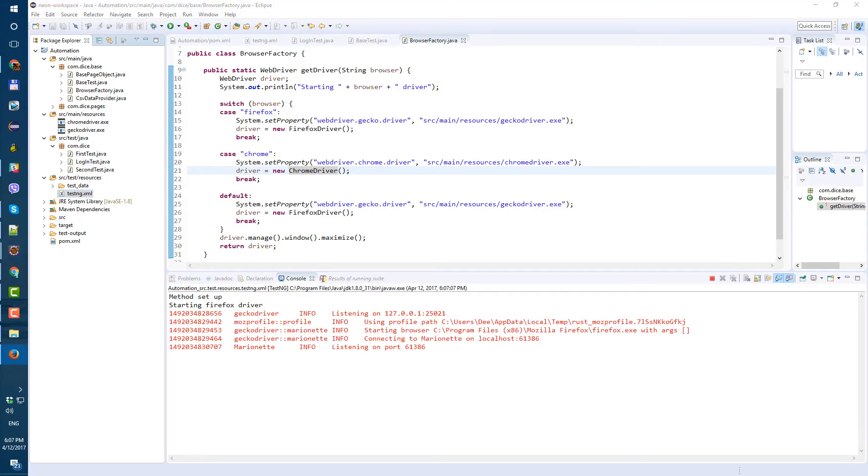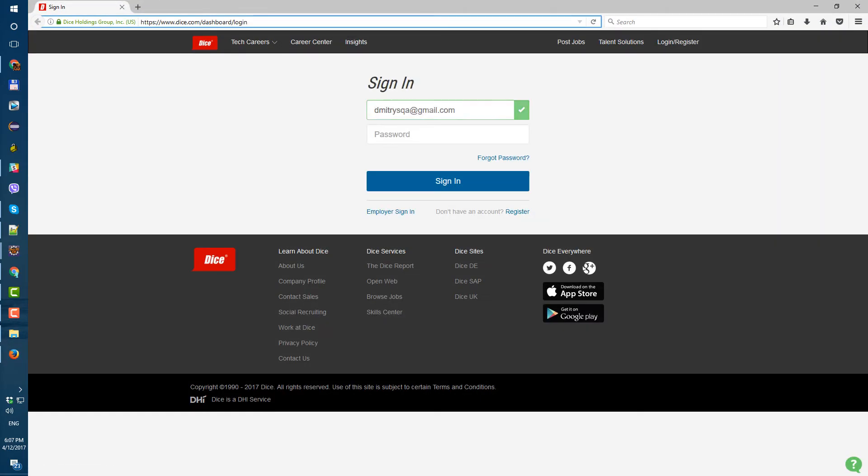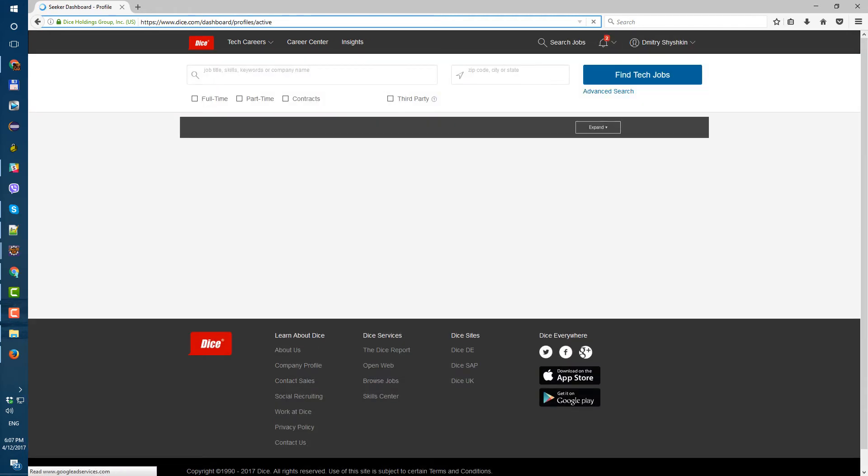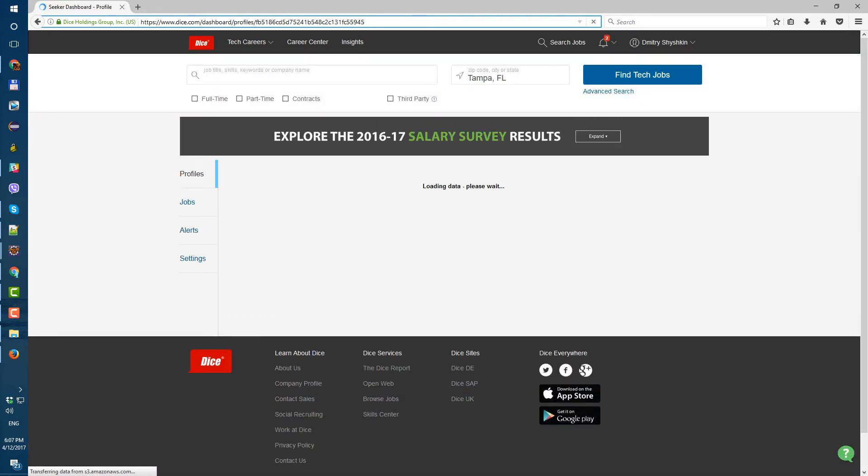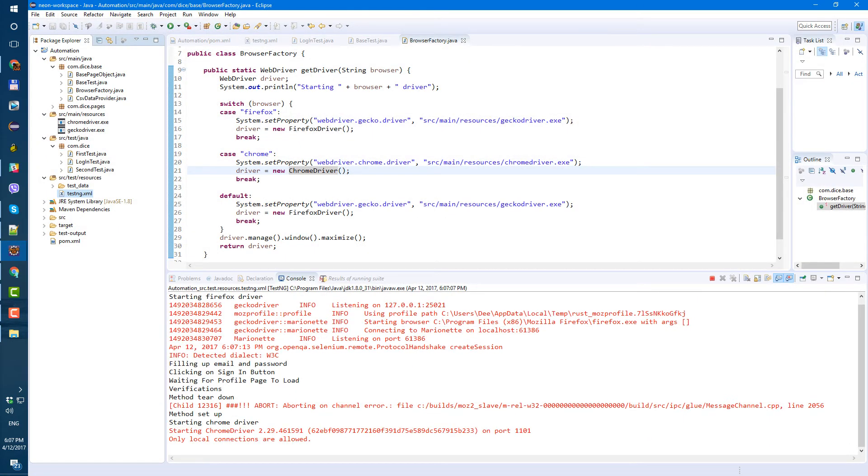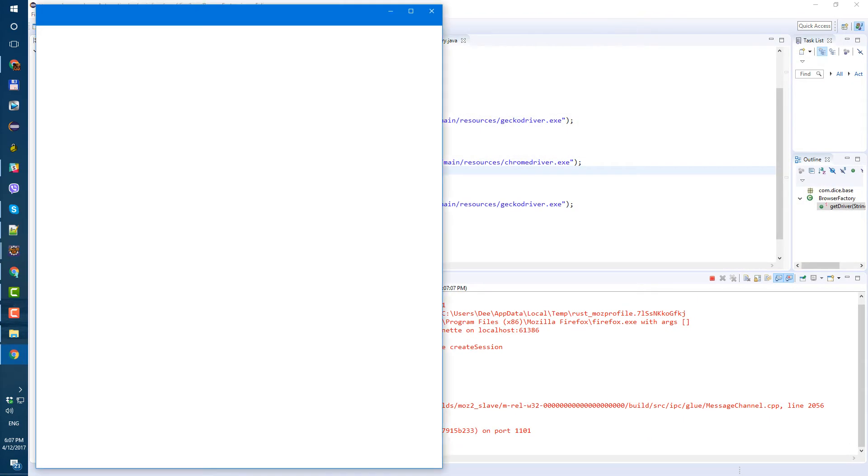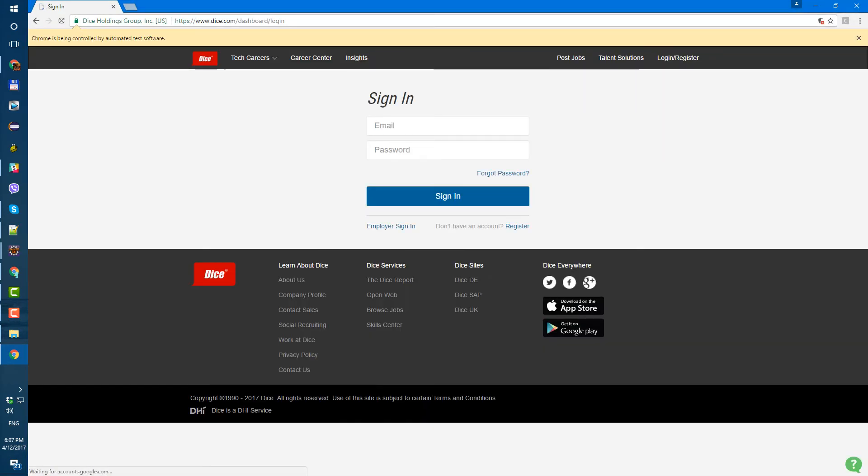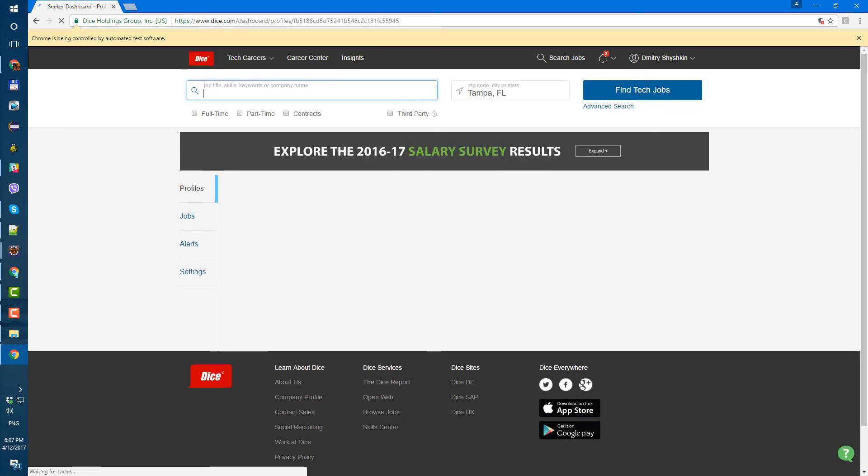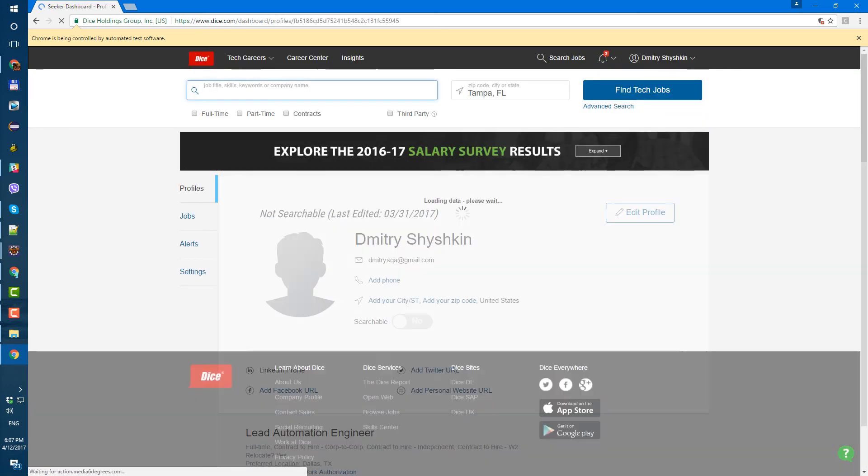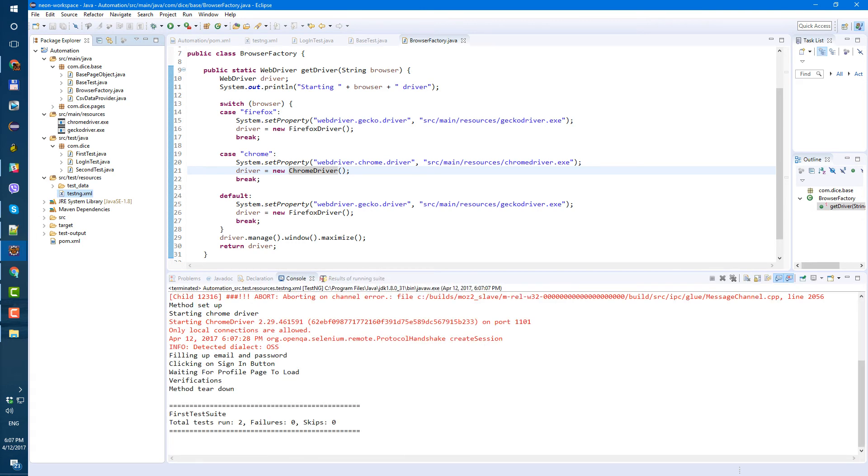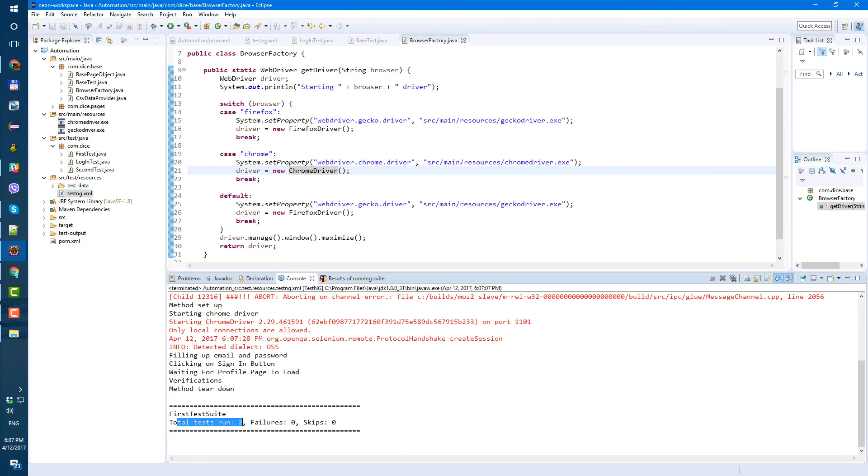So first one is firefox that's correct. Now setting up, yeah now it's chrome now everything is correct. Just copy paste mistake. And total test run two fails zero. Okay, everything is working now we can run tests in chrome and firefox and that's it for today.